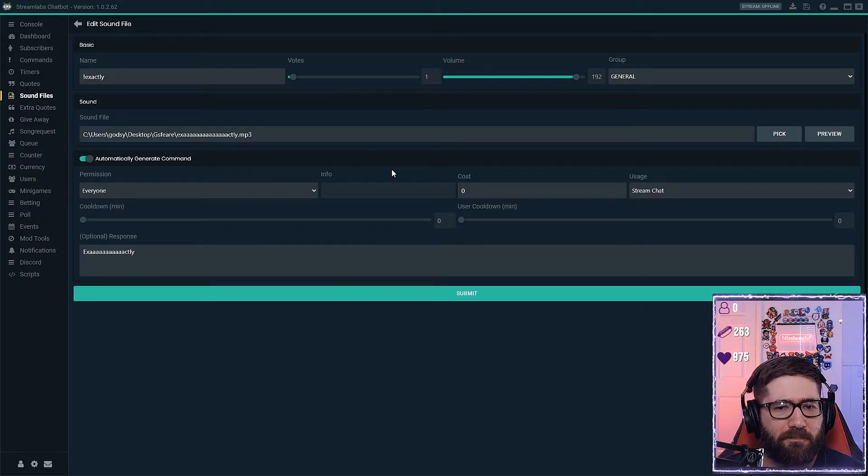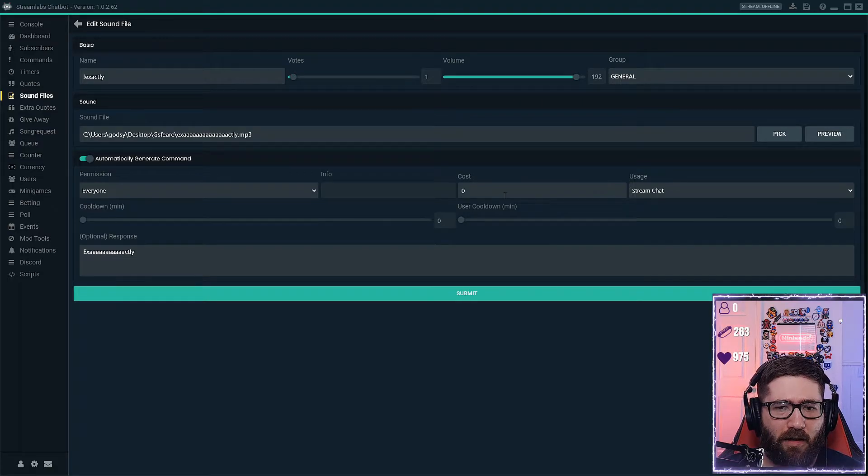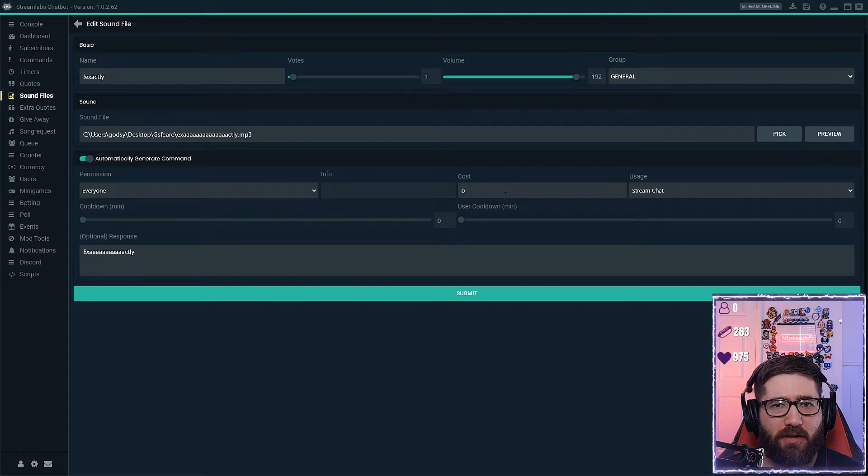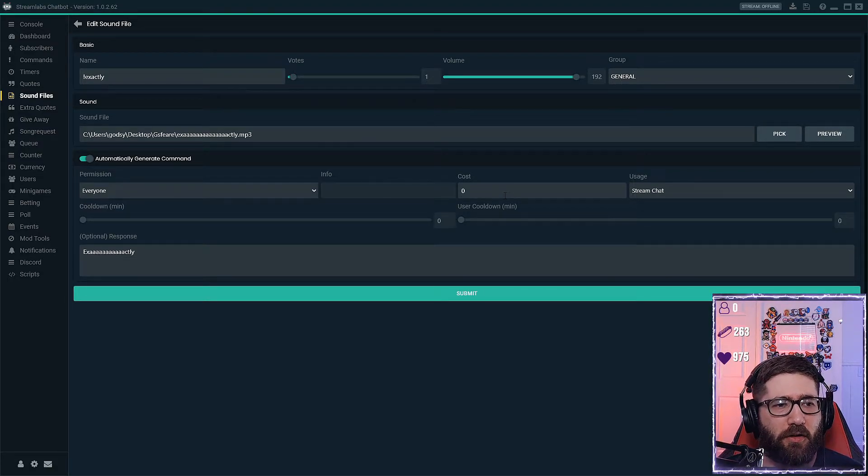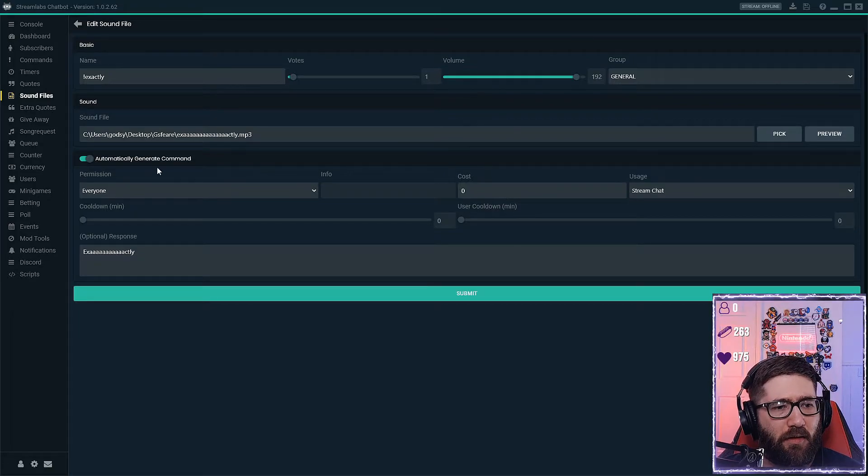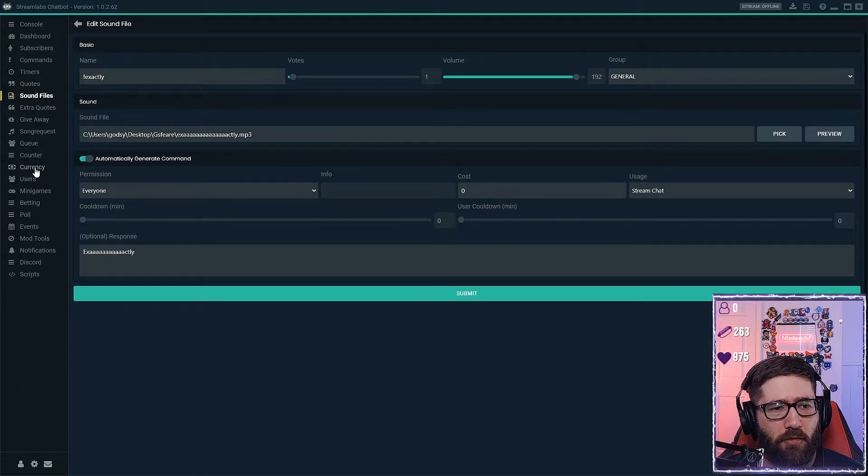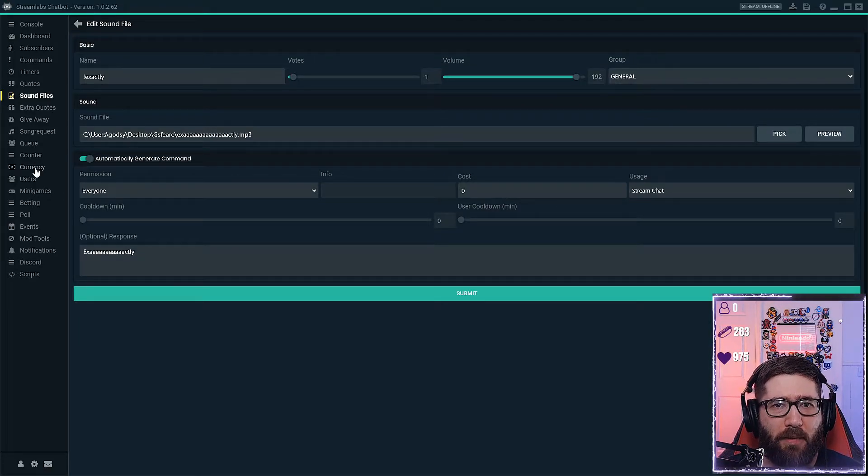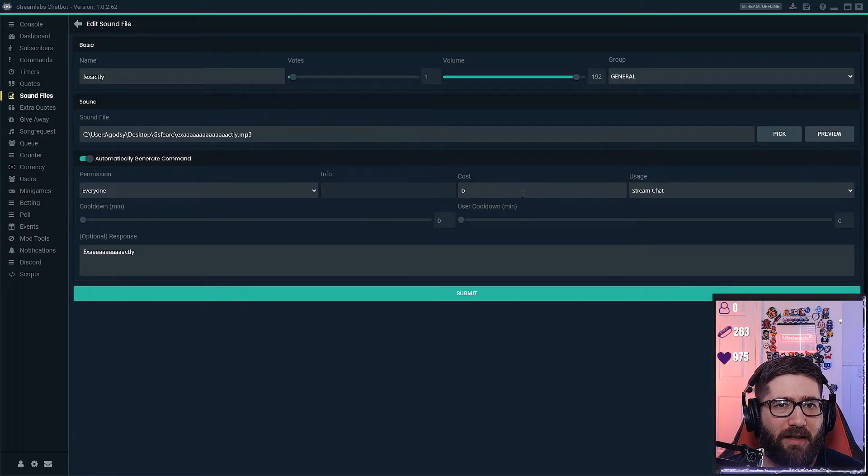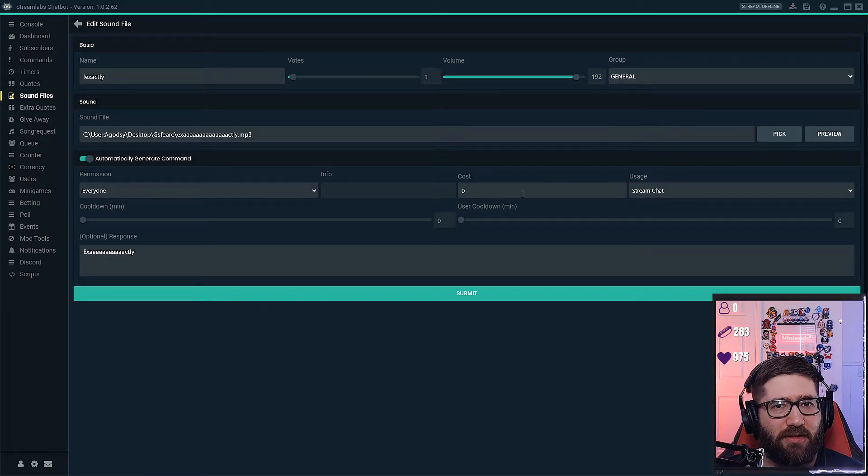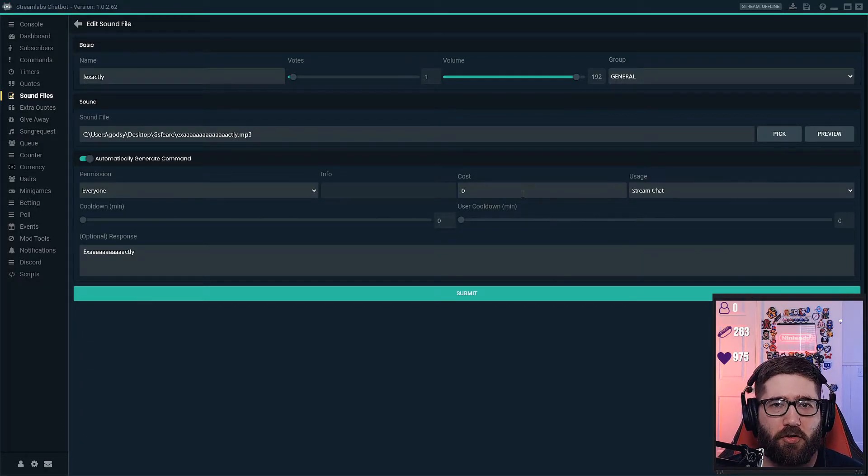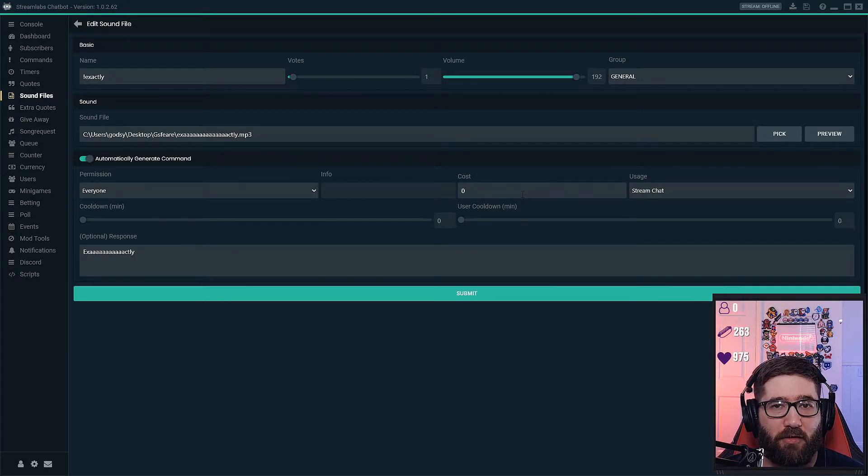And then you are going to pick the cost, basically your channel currency set up through Streamlabs Chatbot. Most of the time I have mine set to zero, but it is a good idea to set a certain amount of currency so that someone randomly doesn't come into your stream and start spamming the crap out of every command you have.